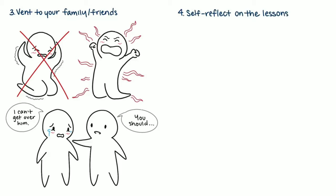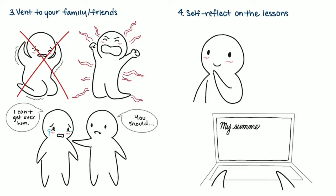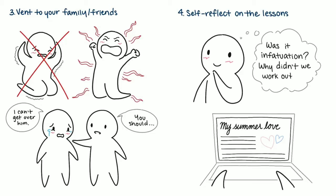4. Self-reflect on the lessons. When you're ready to approach your feelings with a clear mind, think about what you can take from this experience. Journaling and blogging are excellent ways to self-reflect. Ask yourself how you can recognize the dangers of infatuation and why you wouldn't be right for each other. Remember, just because you don't have all the answers right away doesn't mean you never will. Give it time.